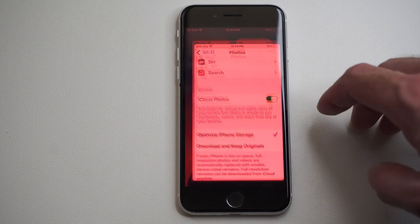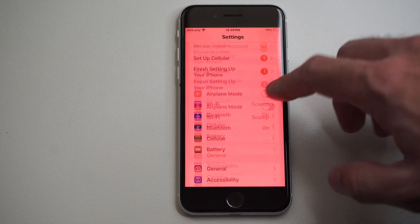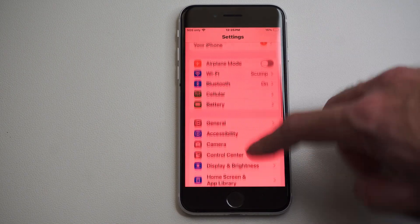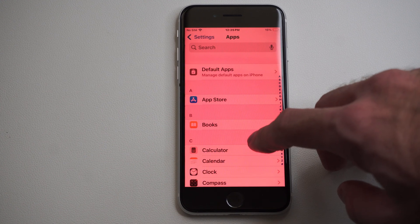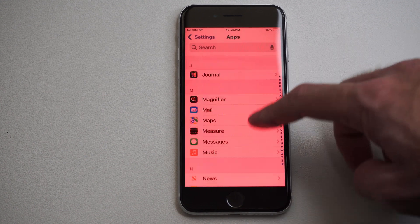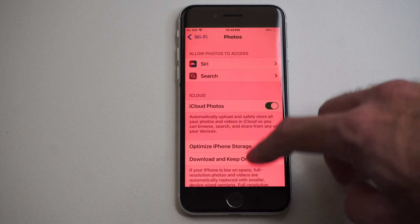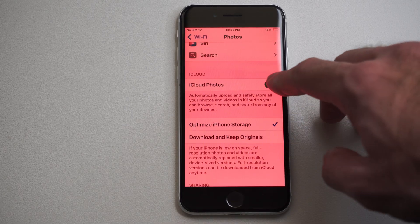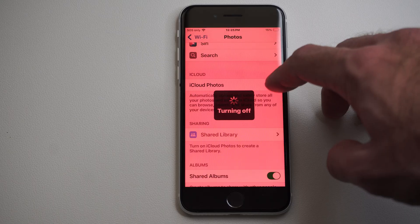So we can go to Settings right here. Under the main Settings menu you can see my name. Scroll all the way down to the bottom to Apps, then scroll on down to Photos. And then we have the option right here — iCloud Photos. Just turn this off and then it won't be on anymore.